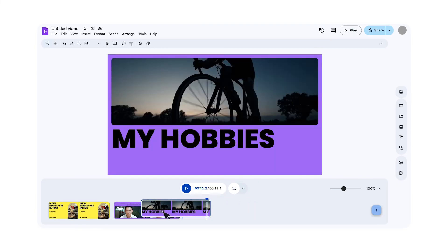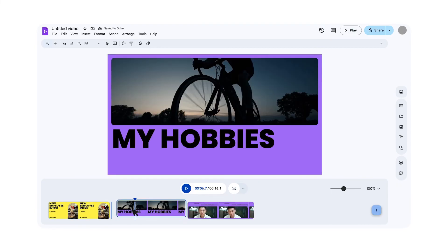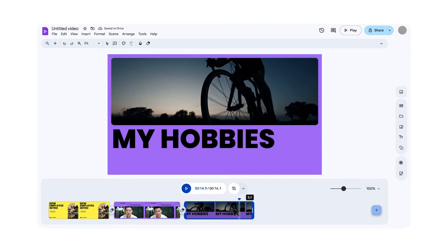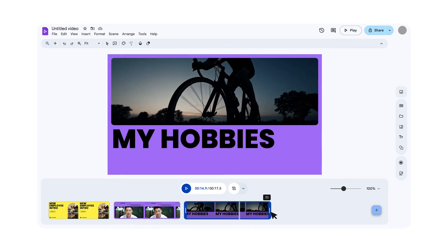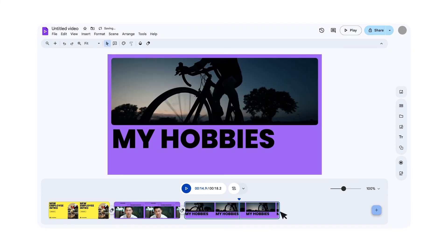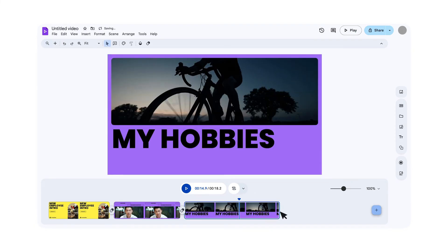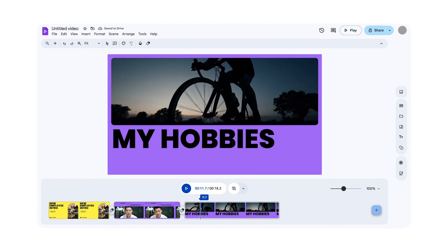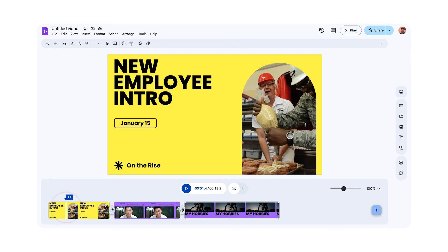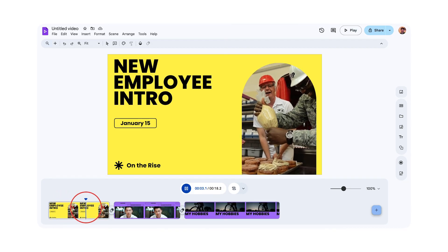You can easily reorder scenes by dragging them to a new position in the timeline. You can also adjust the duration of a scene by dragging its edge. This allows you to shorten or lengthen a scene as needed. The blue line moving across the timeline is called the playhead. It indicates the current position in the video during playback or editing.